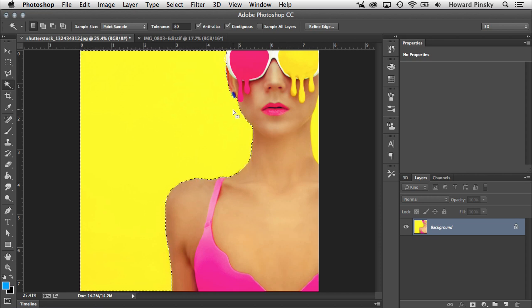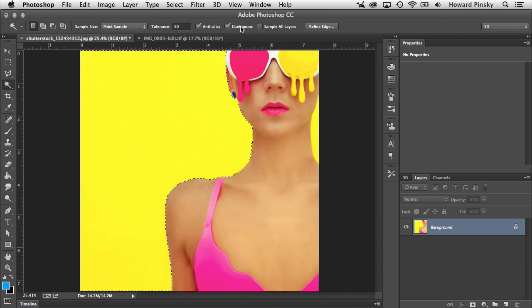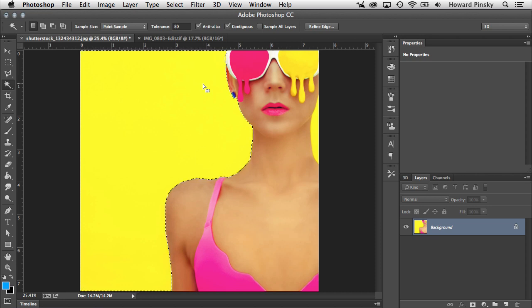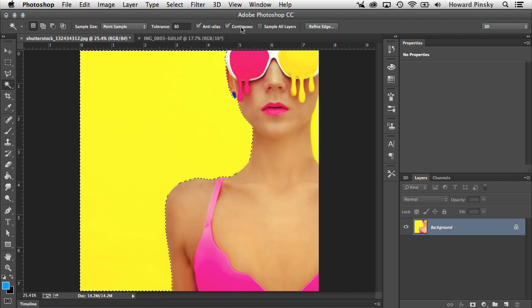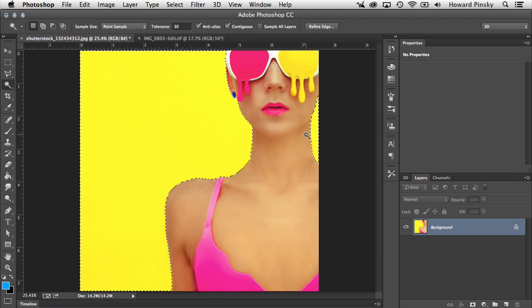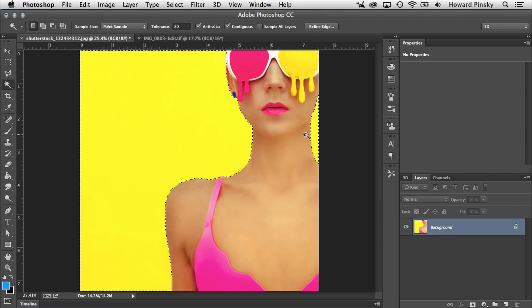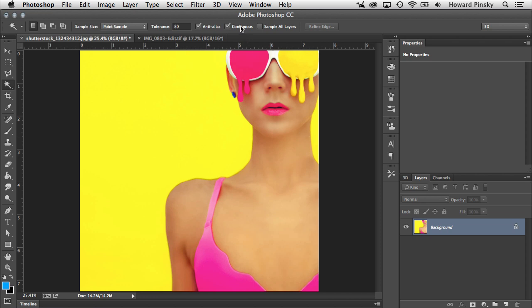And this is because contiguous is turned on. This will tell Photoshop to only select areas that are connecting. In a situation like this, because I don't want the yellow in the glasses selected, I'll want to keep contiguous on and then simply hold down my Shift key and click on the areas that I want selected. However, if you are in a situation where you want Photoshop to select all of the sample colors, even if they're not connected, you can turn off contiguous.